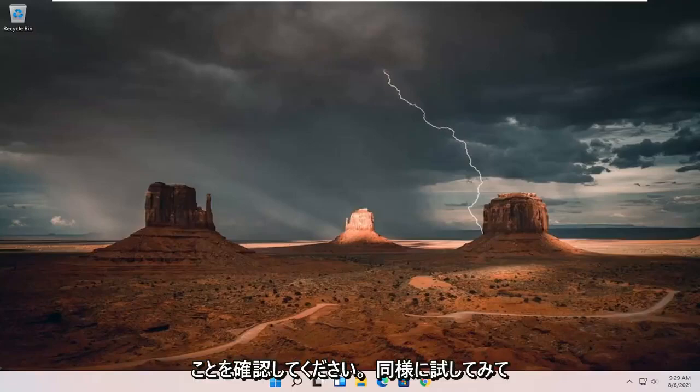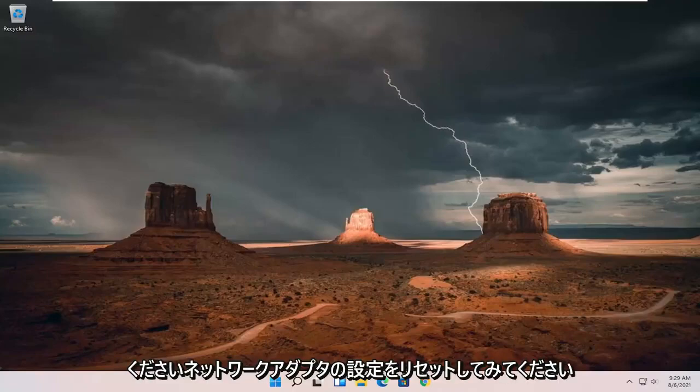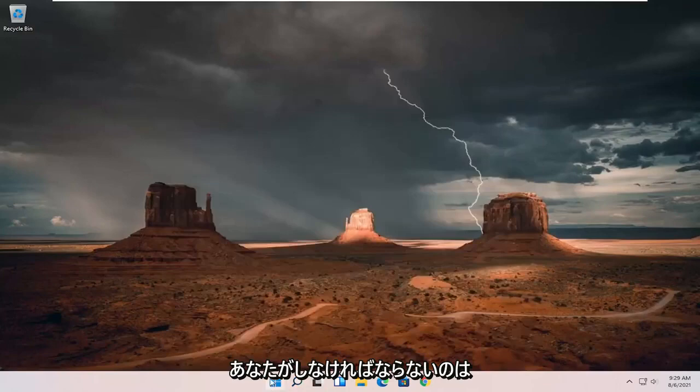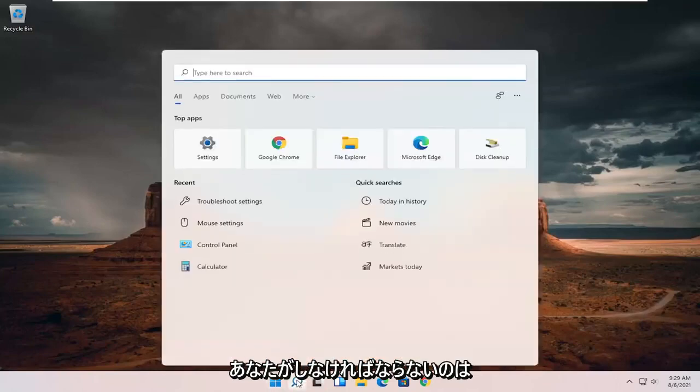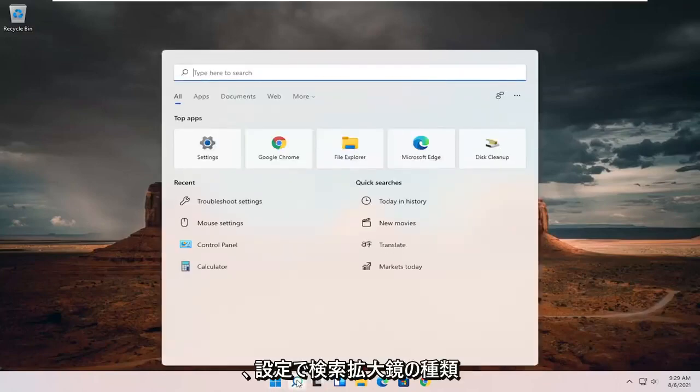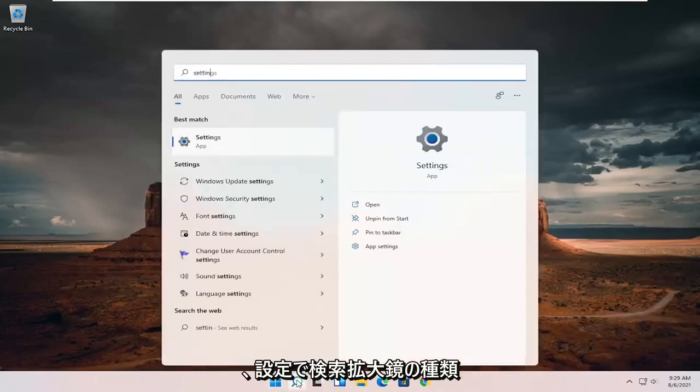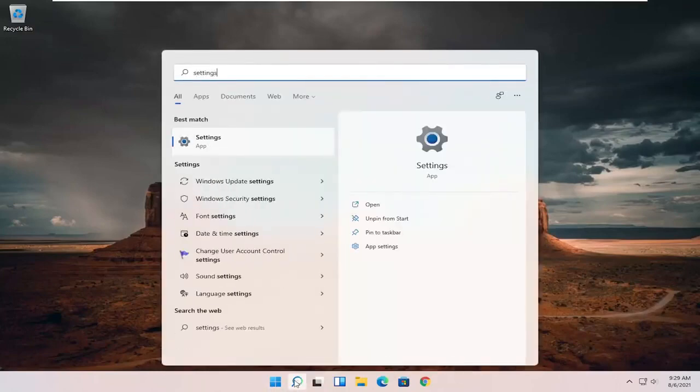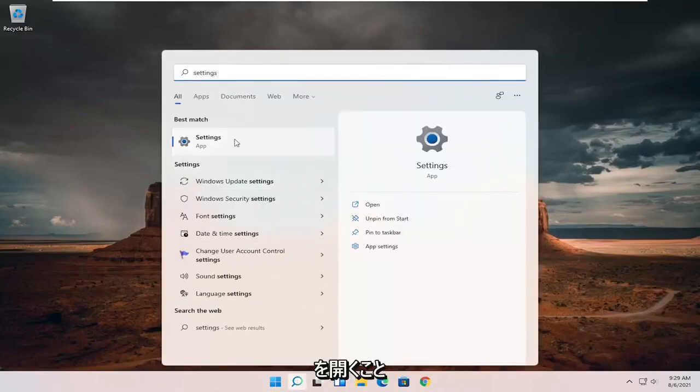Something else you can try as well, we can try resetting our network adapter settings. All you have to do is open up the search magnifying glass, type in settings, best match will come back with settings.